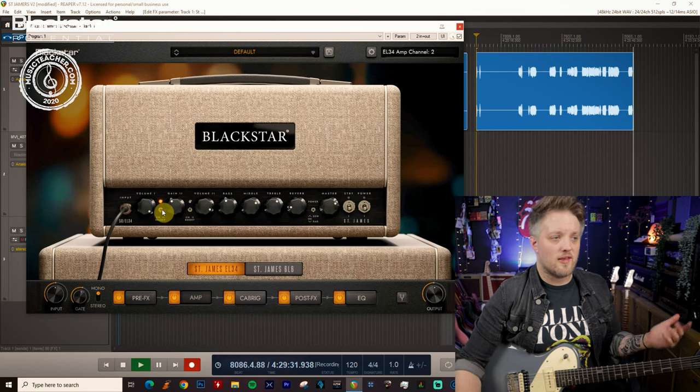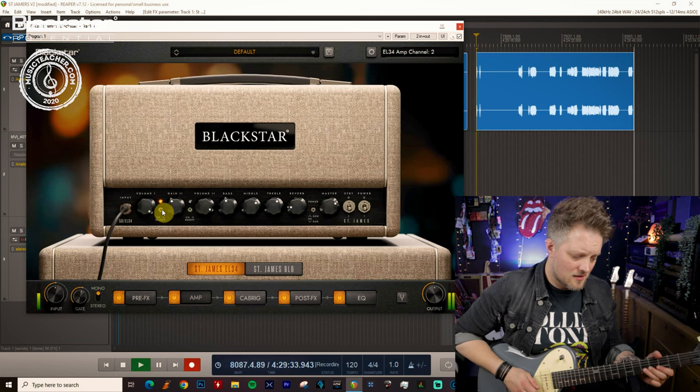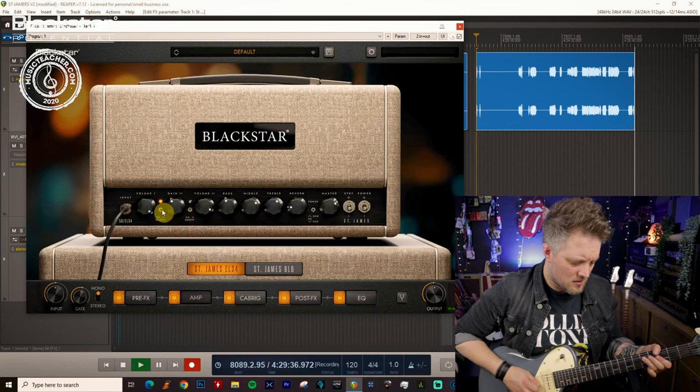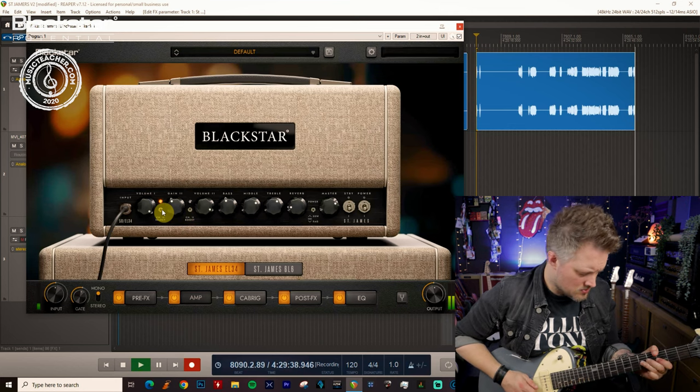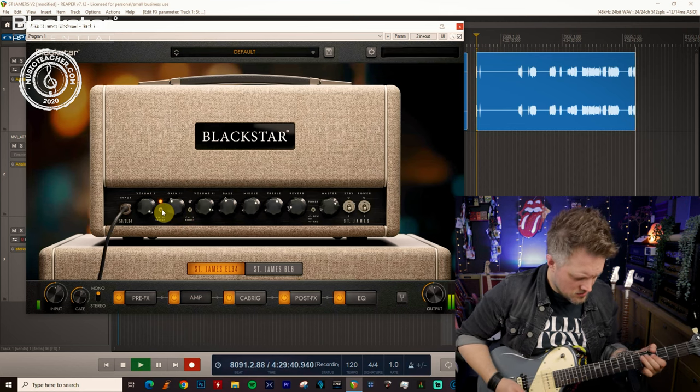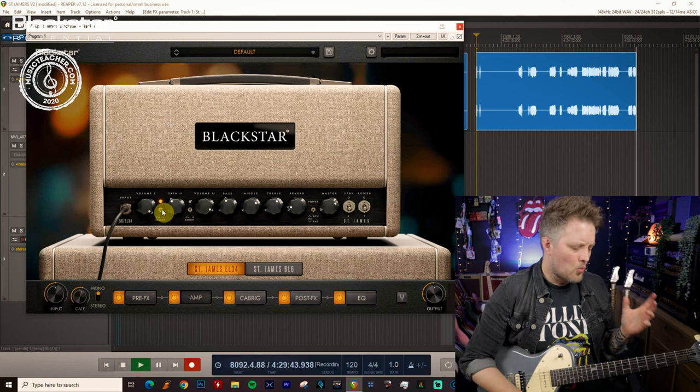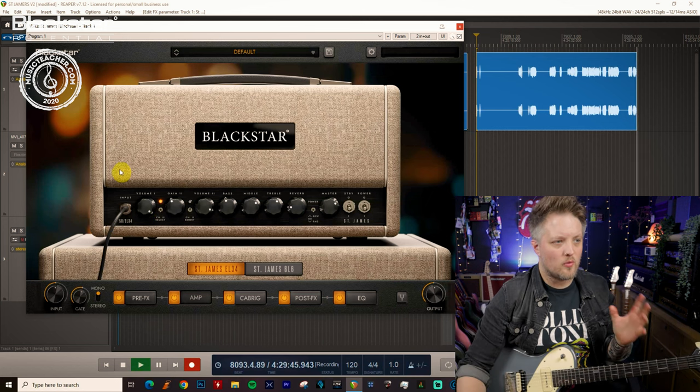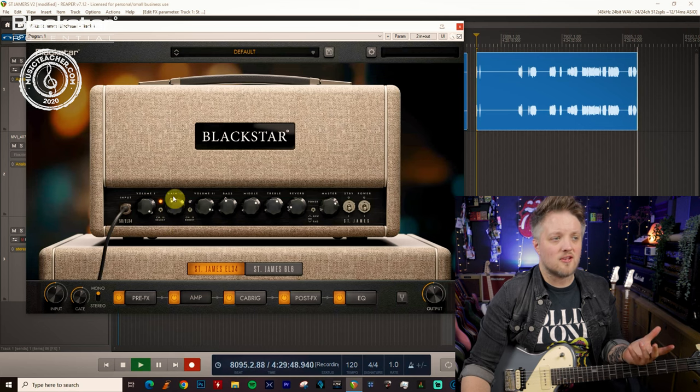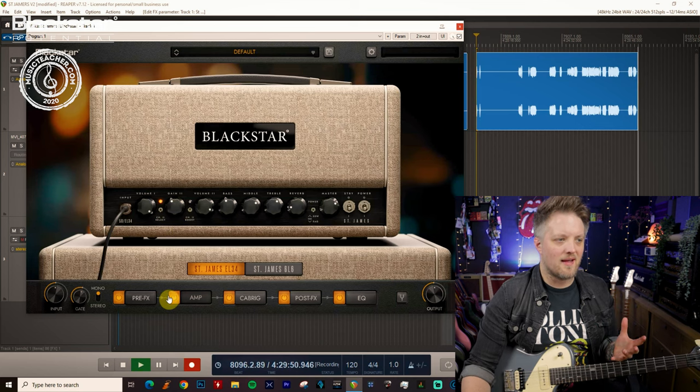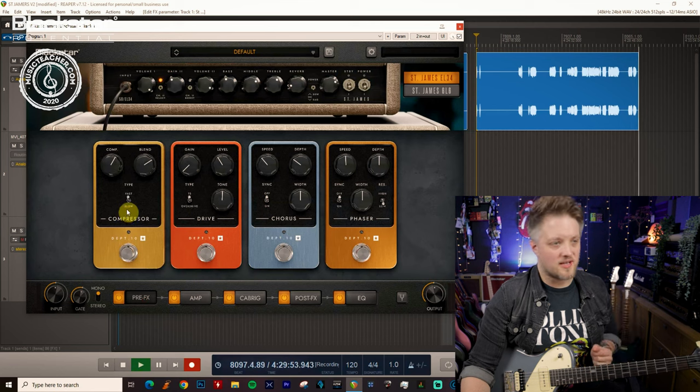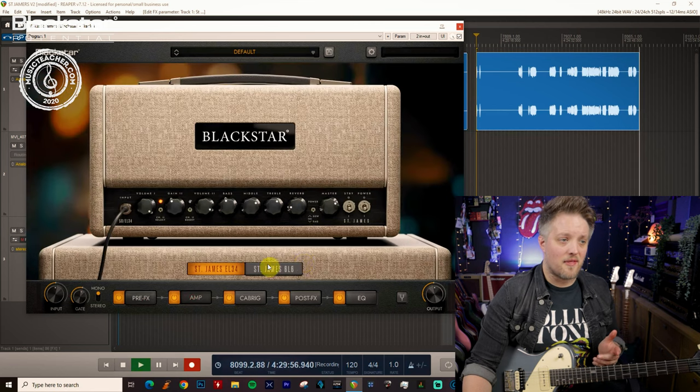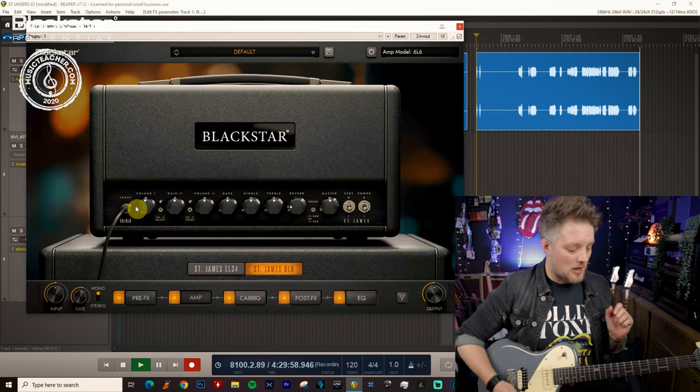Now this works great on the overdrive channel as well. When it comes to getting a great blues tone we don't want to crank the gain too much. So with the gain control you probably don't want to go too much above midnight and you also want to leave yourself a little bit of headroom if you're boosting the front end like this. Now we're going to do the same thing with the 6L6 amp.